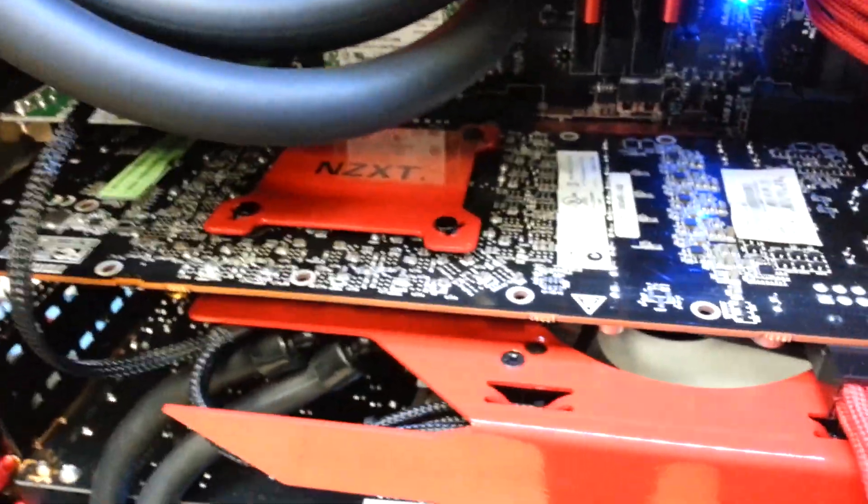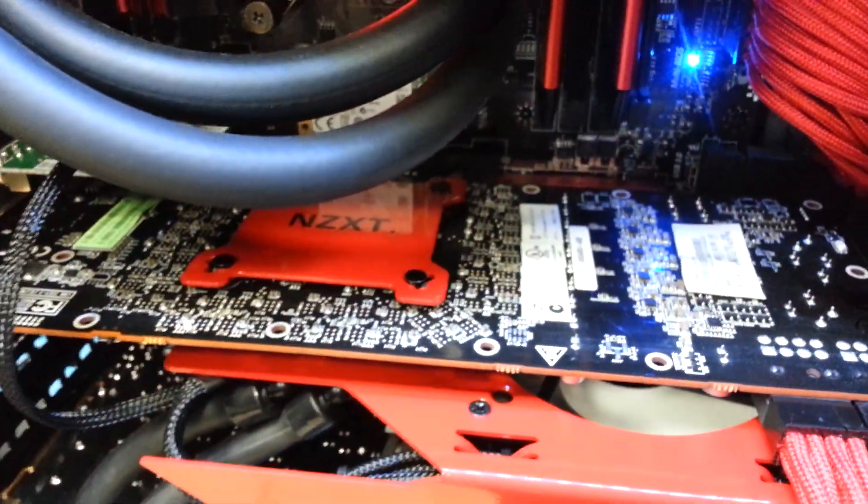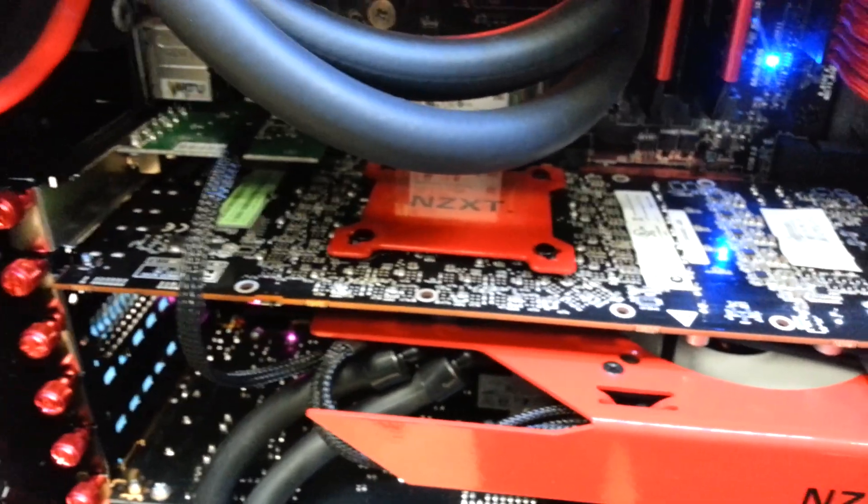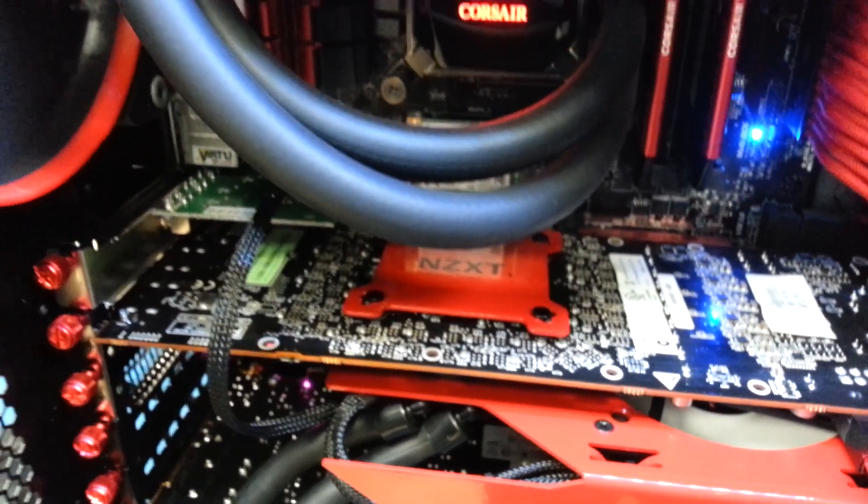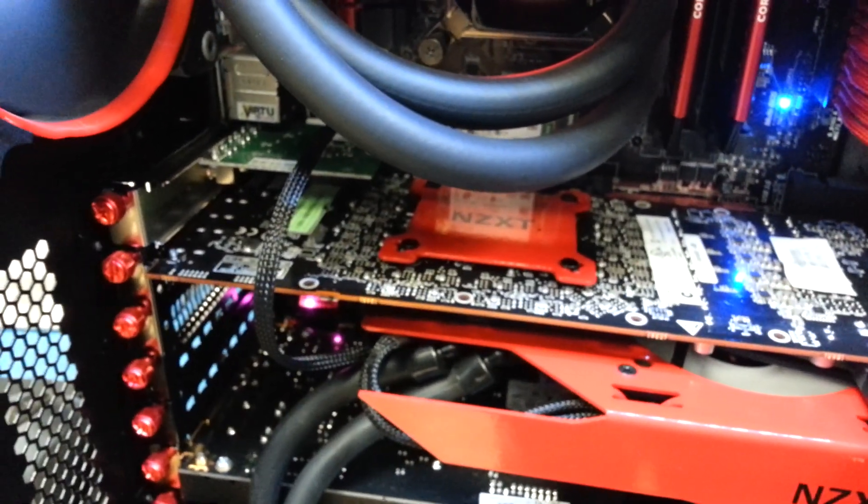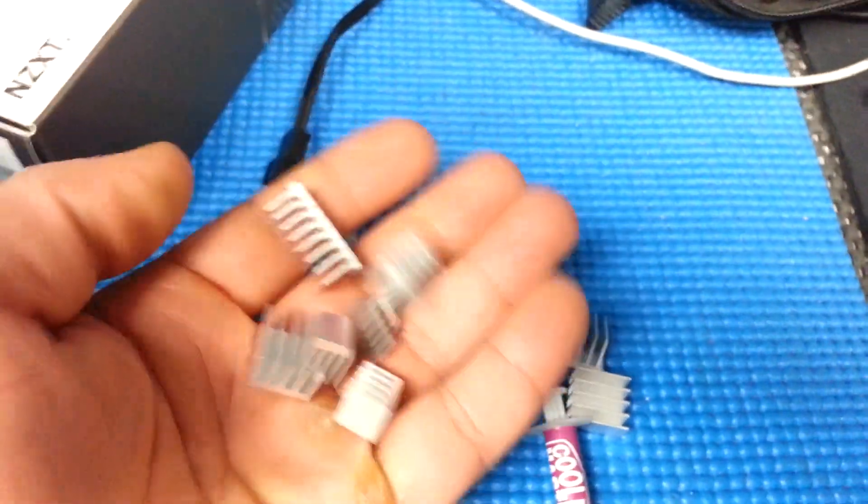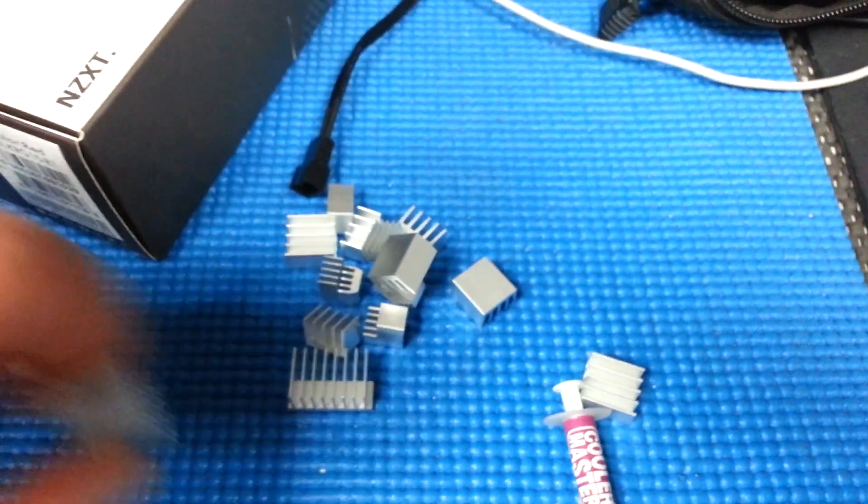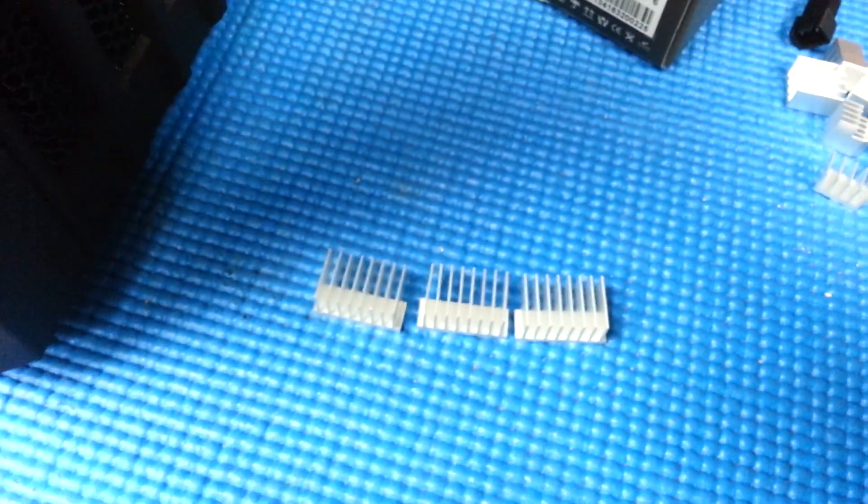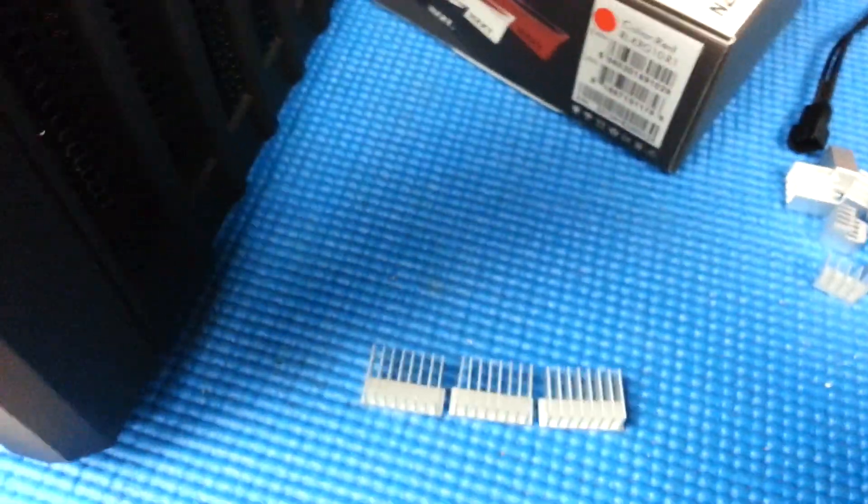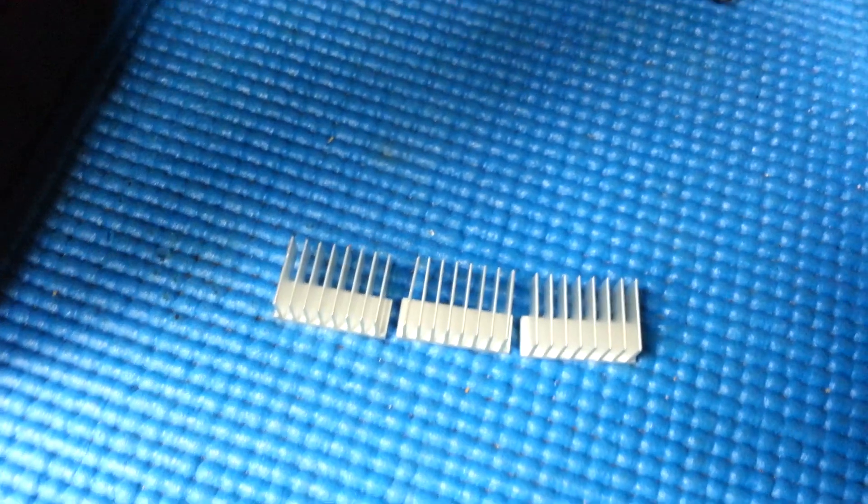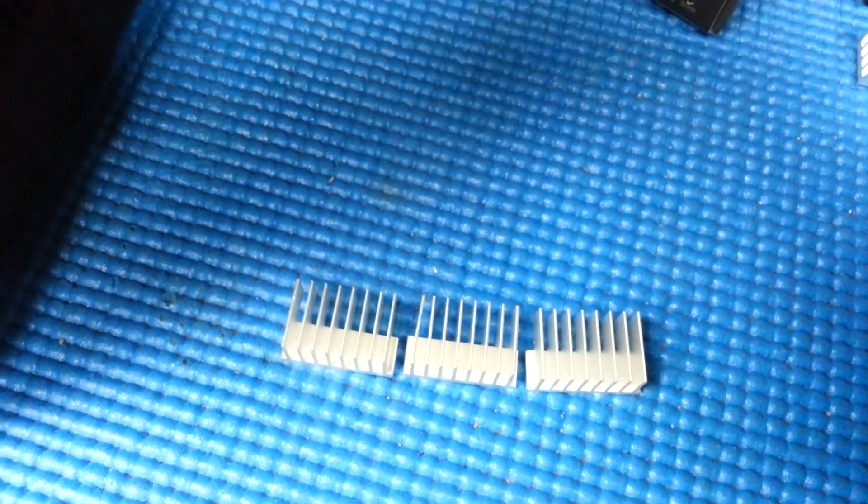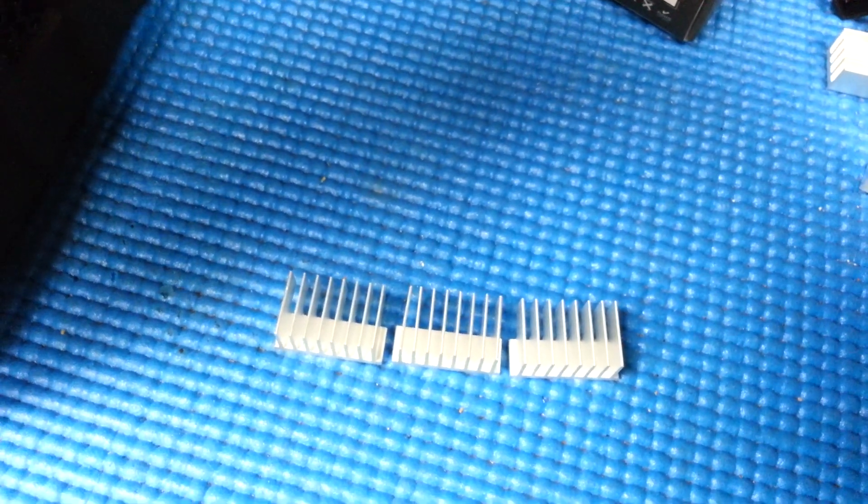And the Arctic cooling they have these little VRM heat sinks. Actually I have some, give me one second let me grab it. You're going to need to get something like this for the VRMs. These will work perfect, three of these will do the job. You can get some Arctic alumina thermal paste slash adhesive, it'll stick these right on and they won't come off.